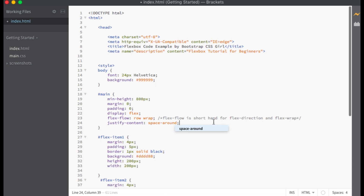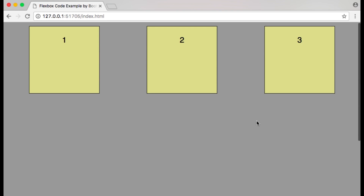Let's change our justify-content property to space-around. With justify-content set to space-around, our flex items are spaced evenly across the main axis with equal space on all sides of every flex item, including the first and last item.